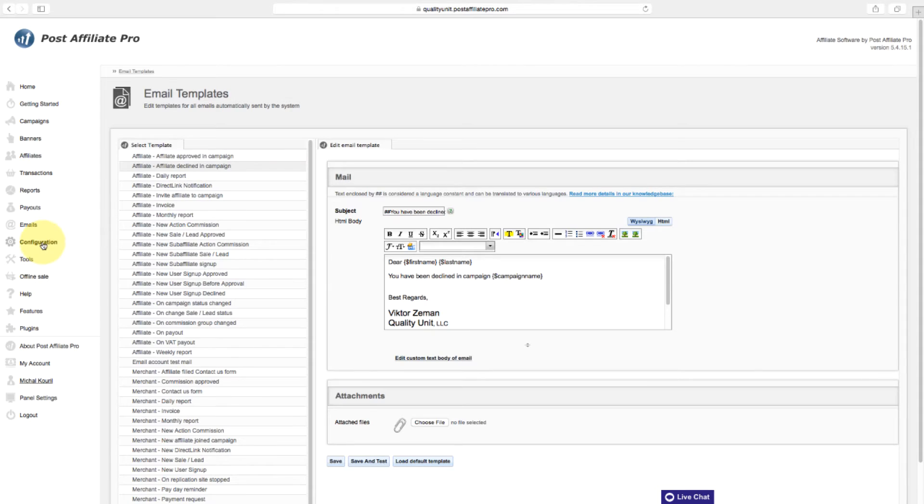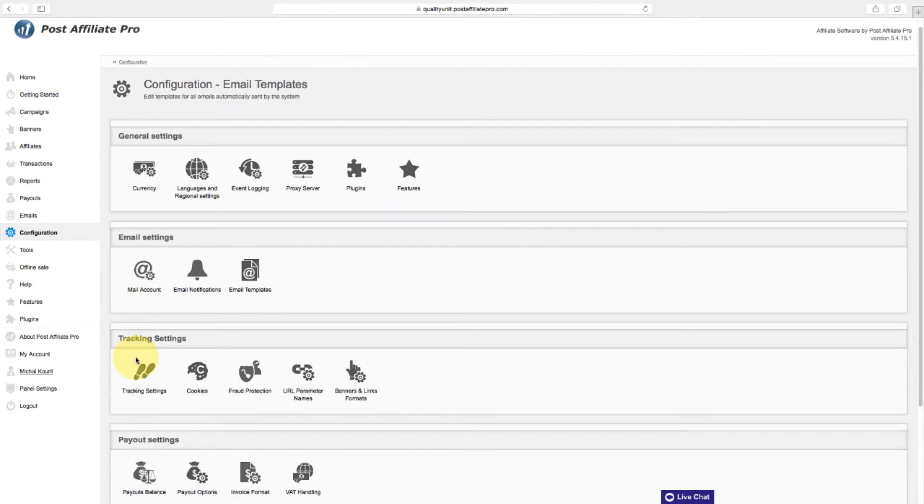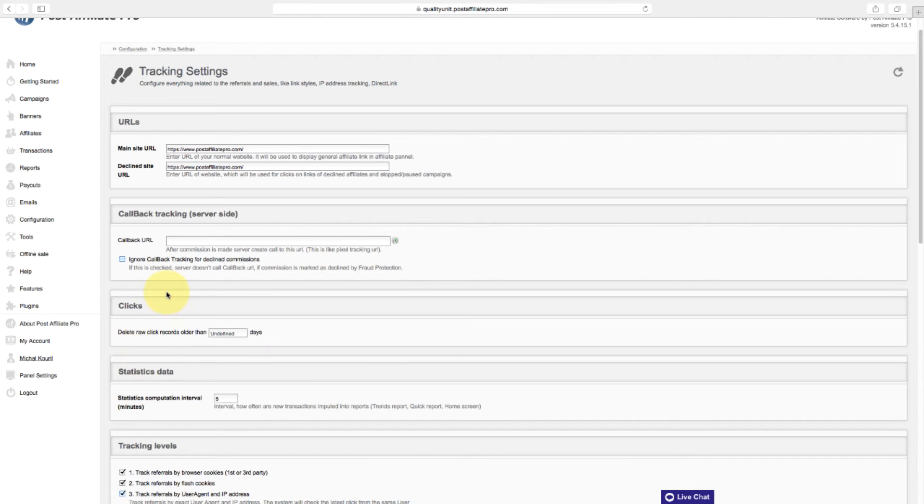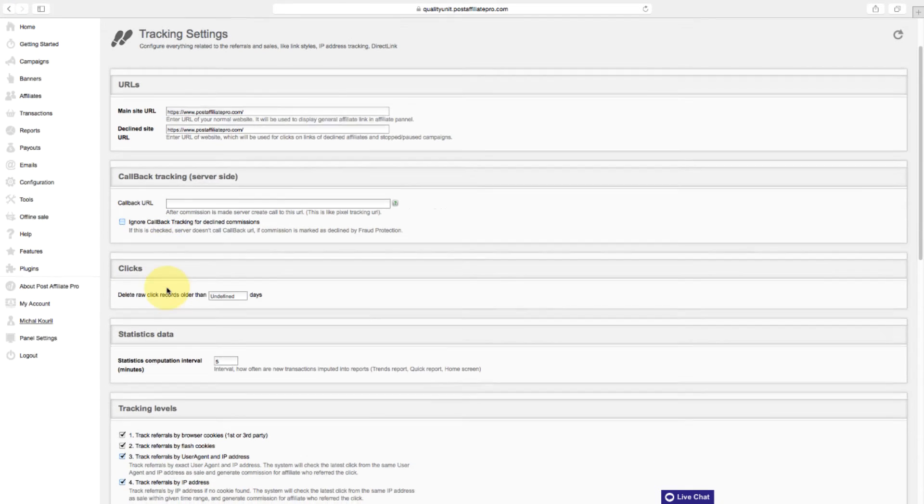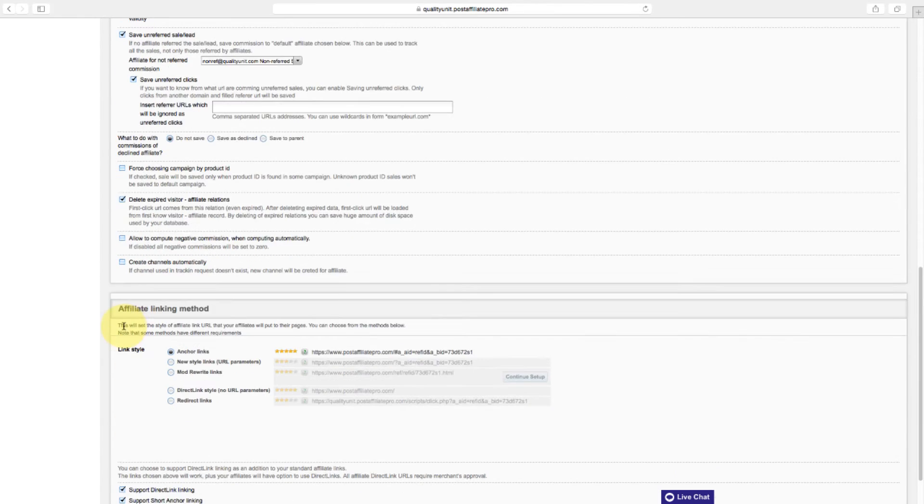Configure everything related to referrals and sales, like link types, IP address tracking, main site URL, and tracking levels in the tracking settings section.